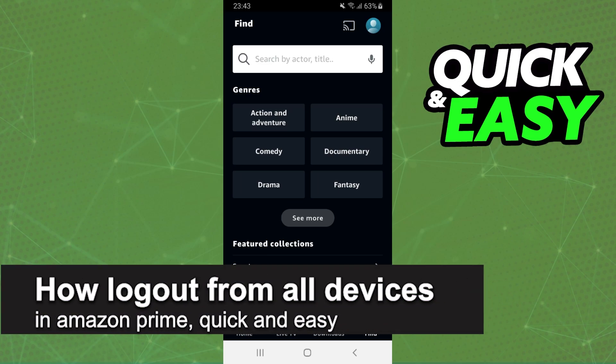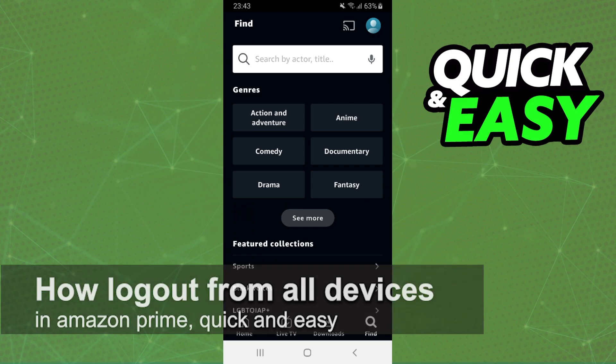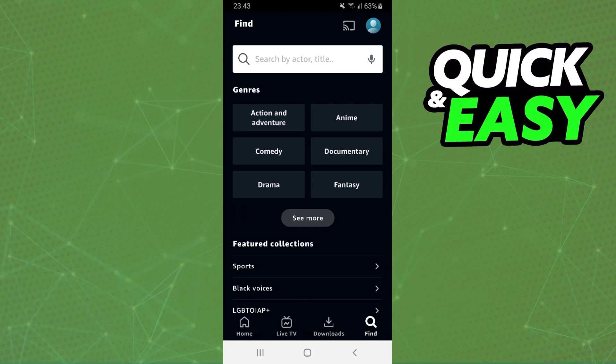In this video, I'm going to show you how to log out from all devices in Amazon Prime. It's a very quick and easy process, so make sure to follow along. First, I'll point out that I'm doing the process on my Android, but you can do the exact process if you are on iPhone too, or your computer doesn't matter.